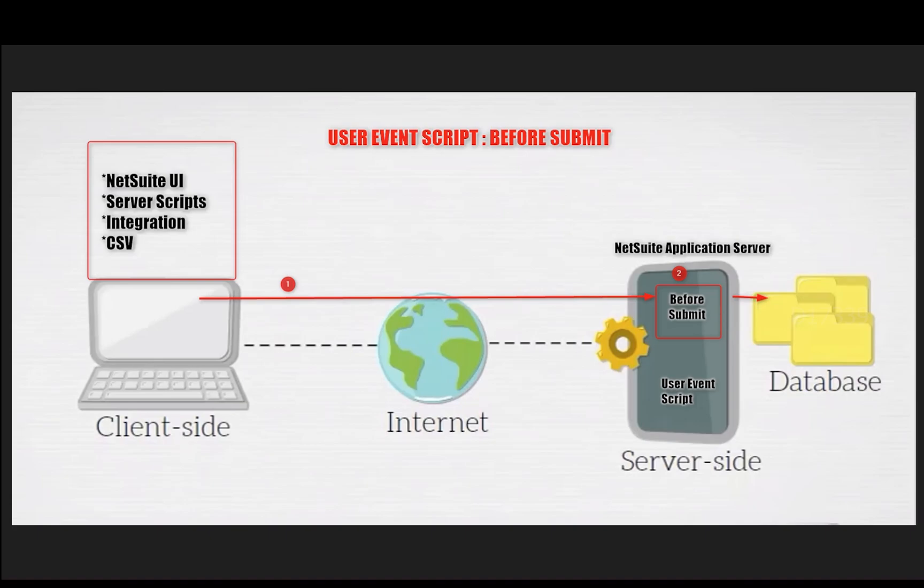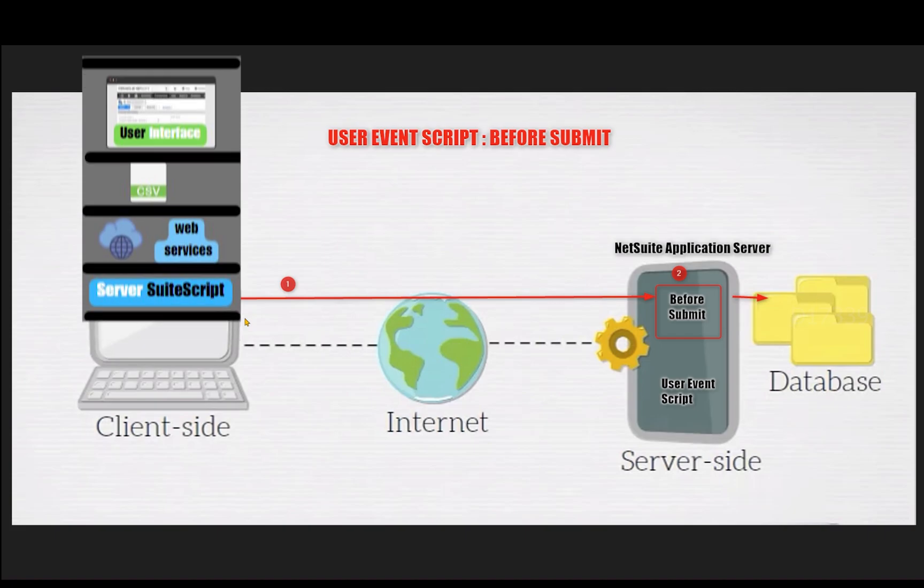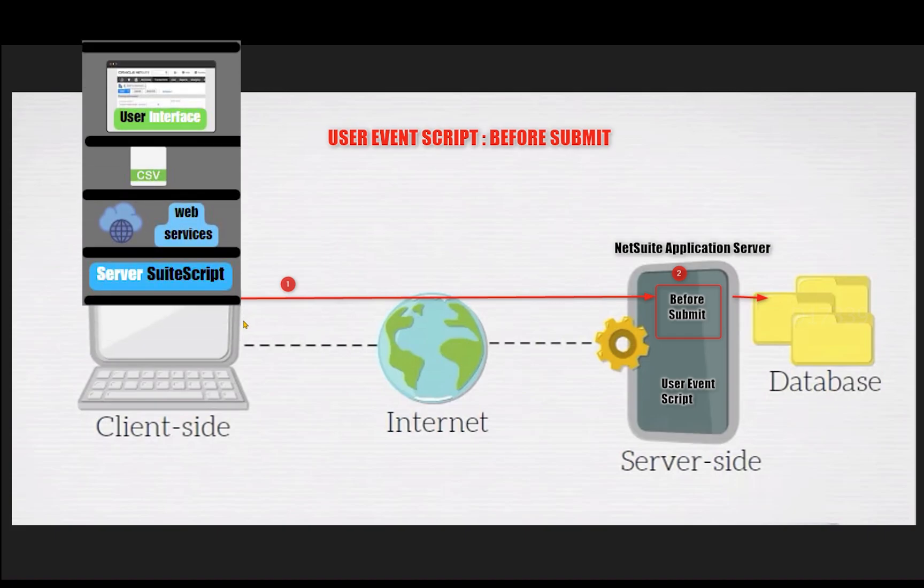Let's talk about user event before submit script. For example, I have opened an existing sales order in edit mode and I have filled out a few more values in the sales order record. When I click save on the sales order record, the browser will send a request to the server to update the modified values of that particular sales order to the database.